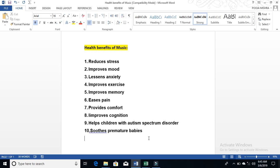It improves your cognition, helps children with Autism Spectrum Disorder, and soothes premature babies. It doesn't mean just adults—it's very good for everyone. Music is liked by everyone. Everyone wants to live with it.